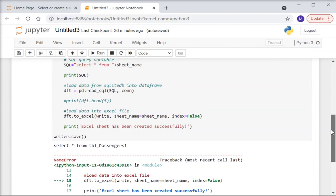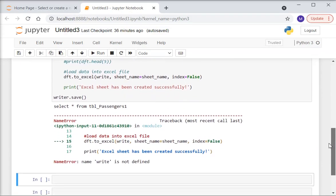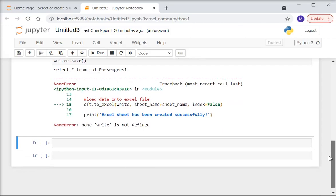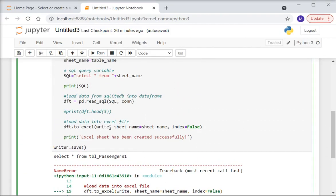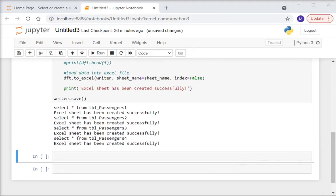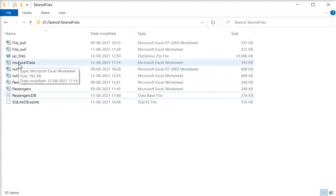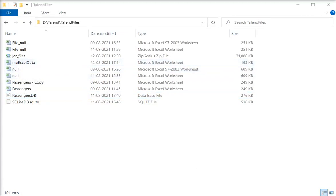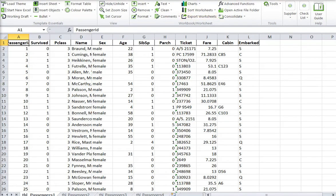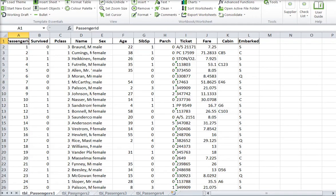There is an error showing dft.to_excel — the sheet_name and writer arguments need fixing. After correcting the typo to use writer properly, I run the command again. Now I can see the file in my directory. Opening the file, you can see there are four tabs: tab 1, tab 2, tab 3, and tab 4.